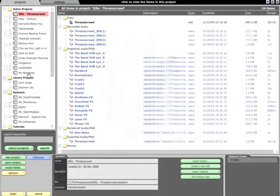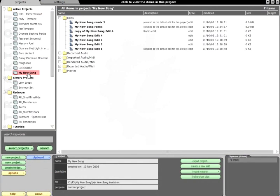To import an archive, simply select the relevant project and click the Import Material button.